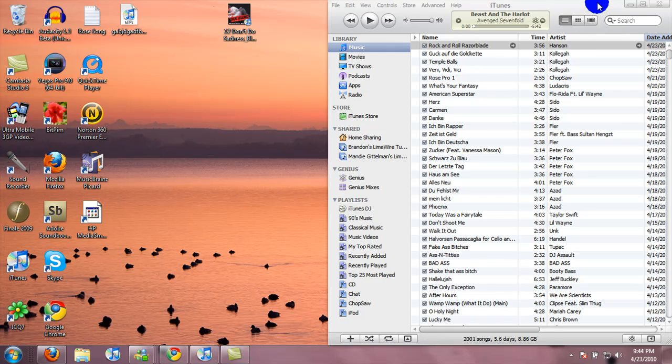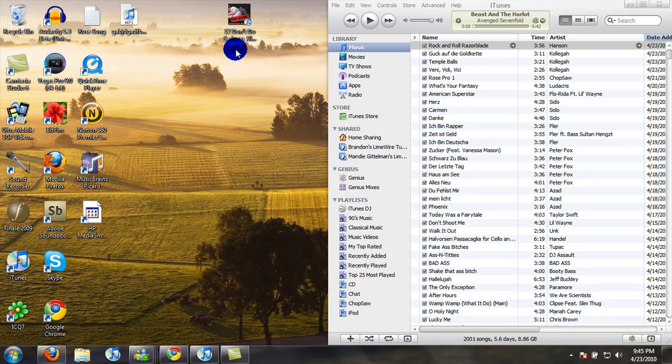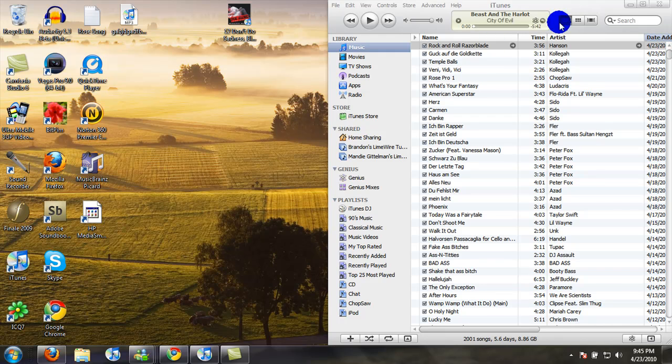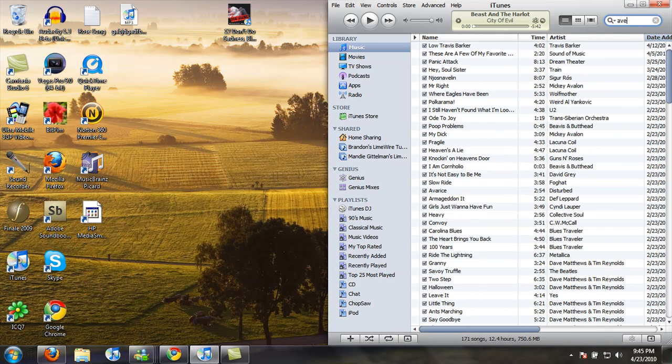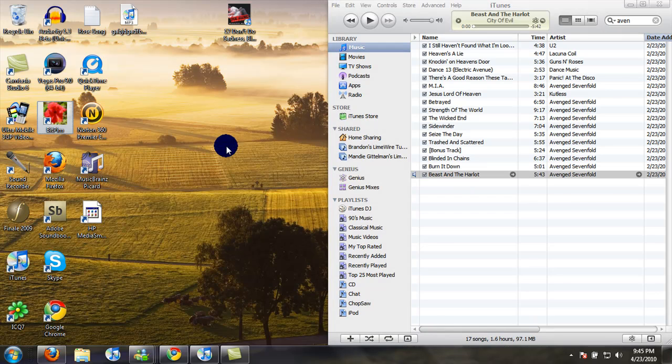I'm going to show you guys how to make your own ringtones using a program called Audacity. Let's find a song that we want to use. By request, I'm going to do Beast and the Harlot.